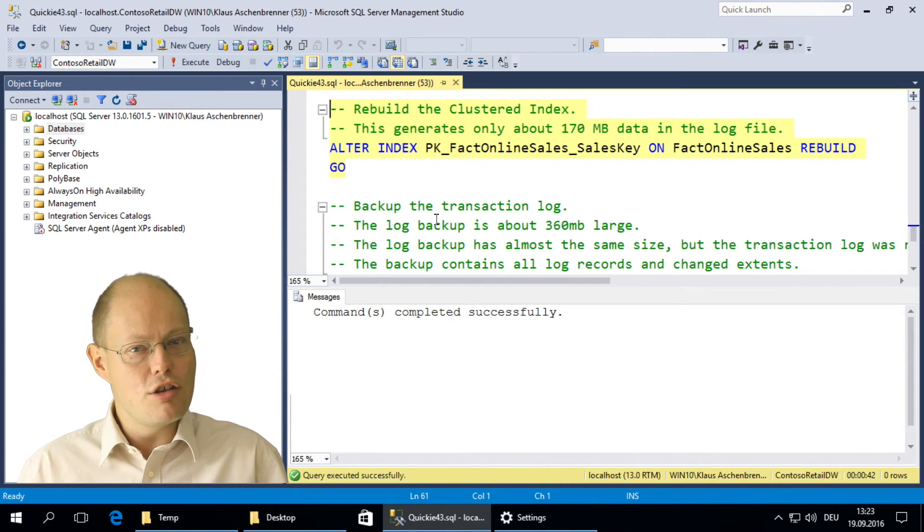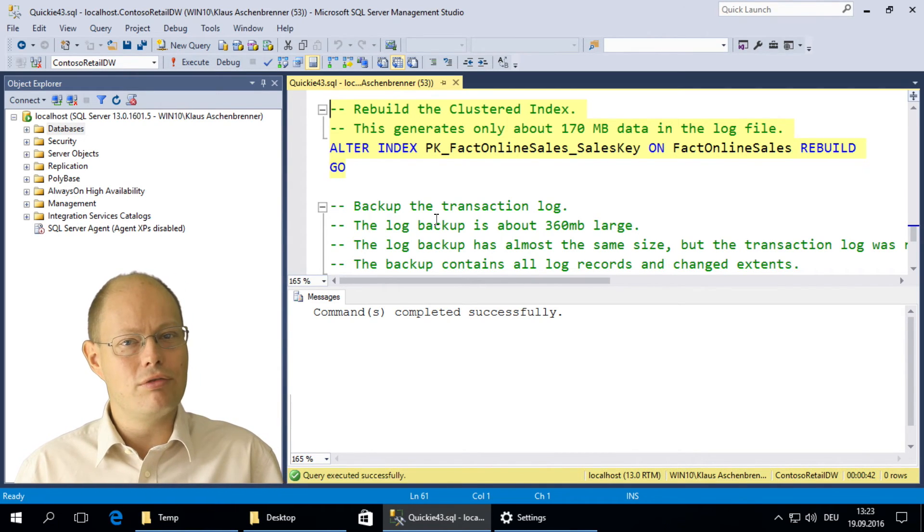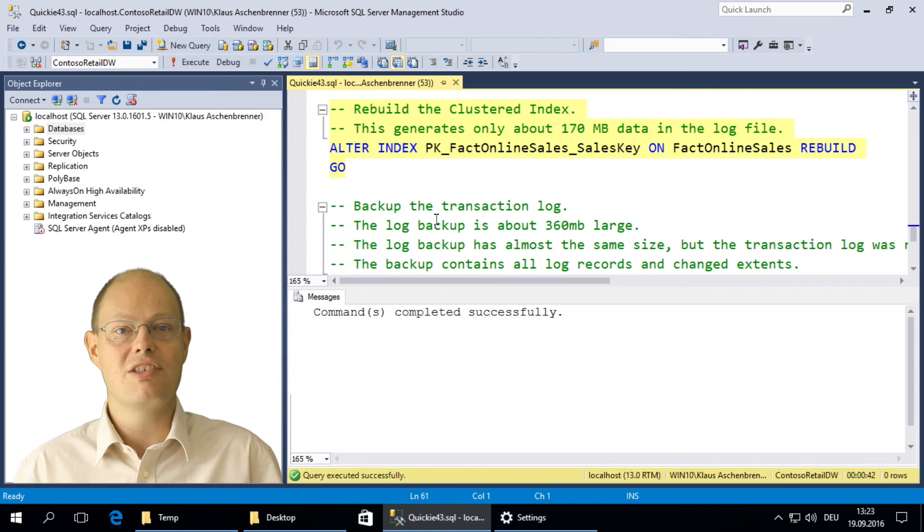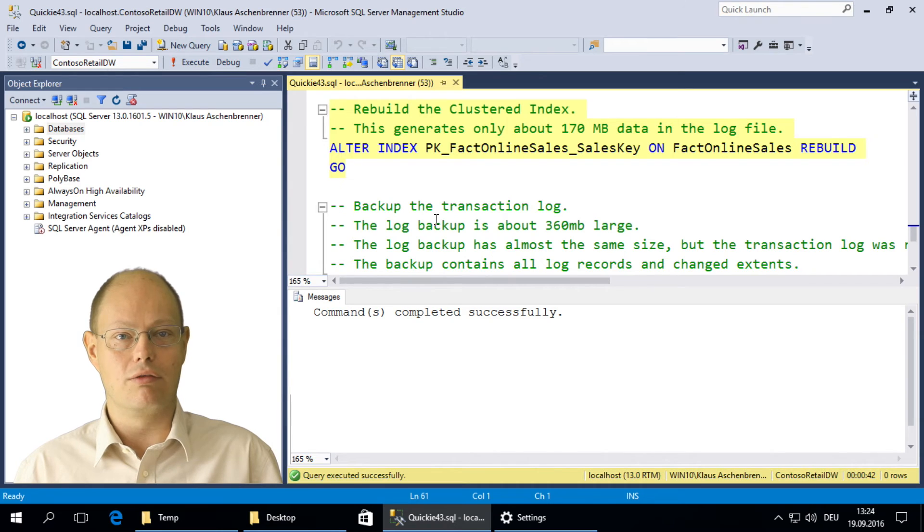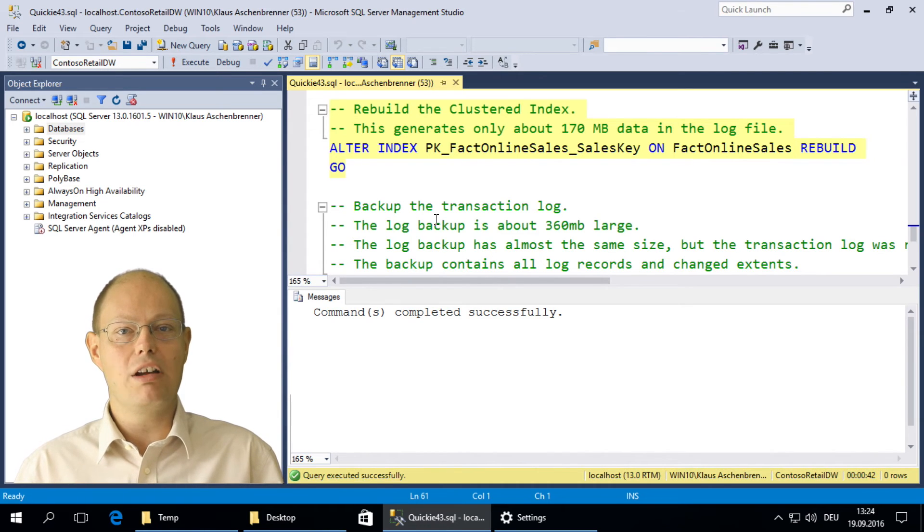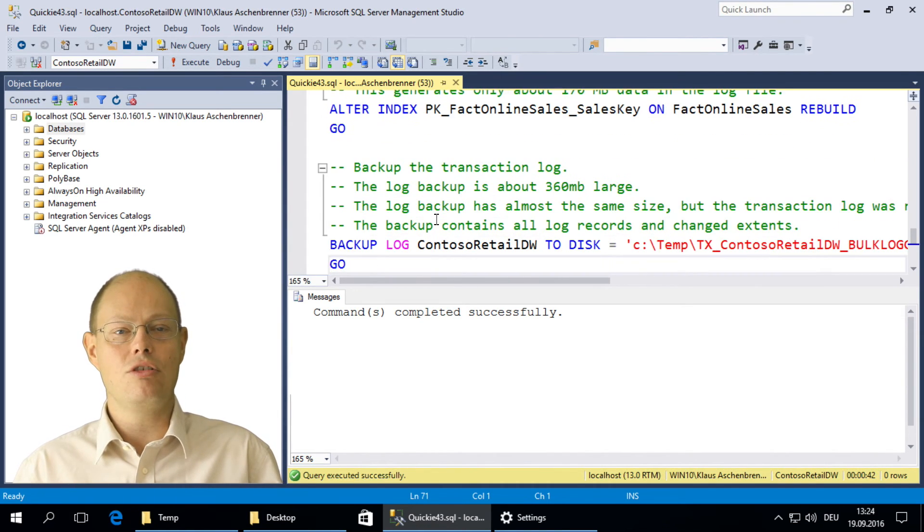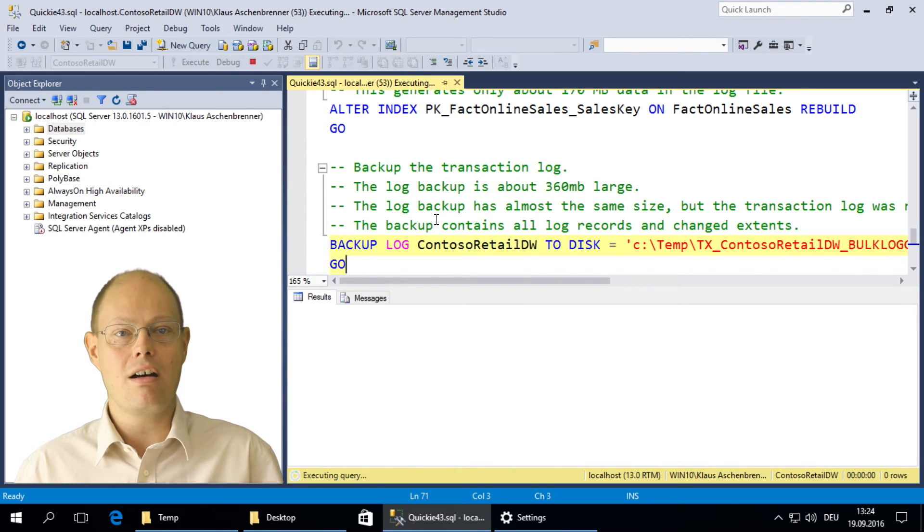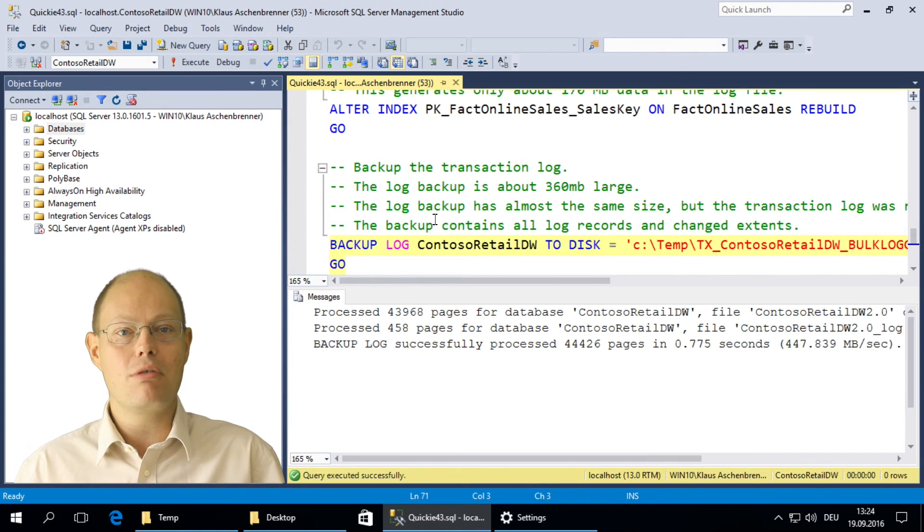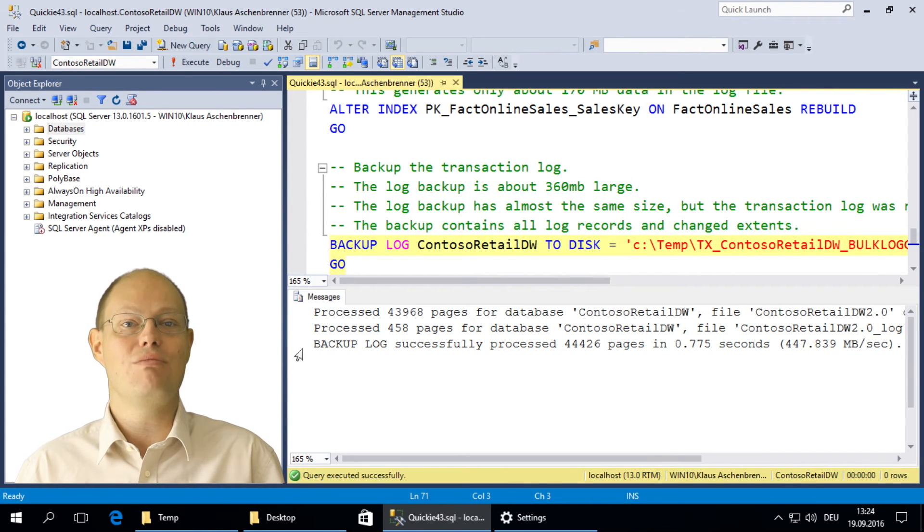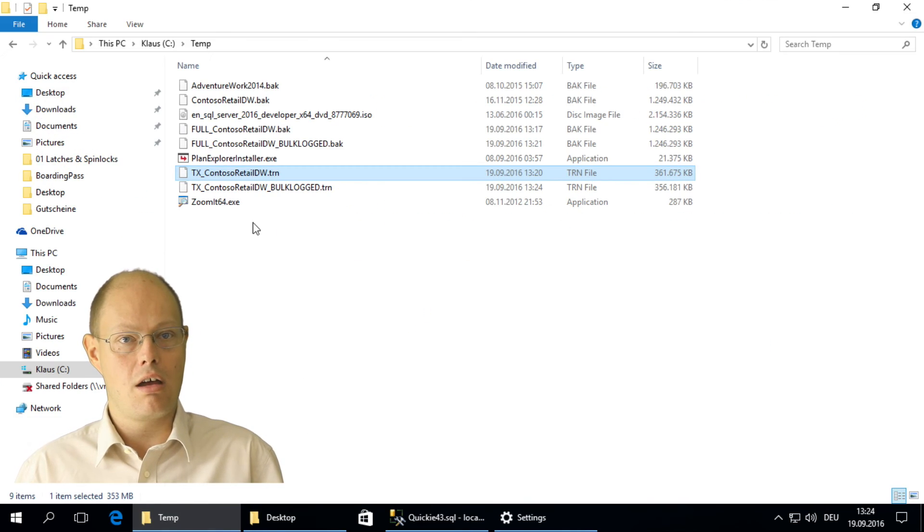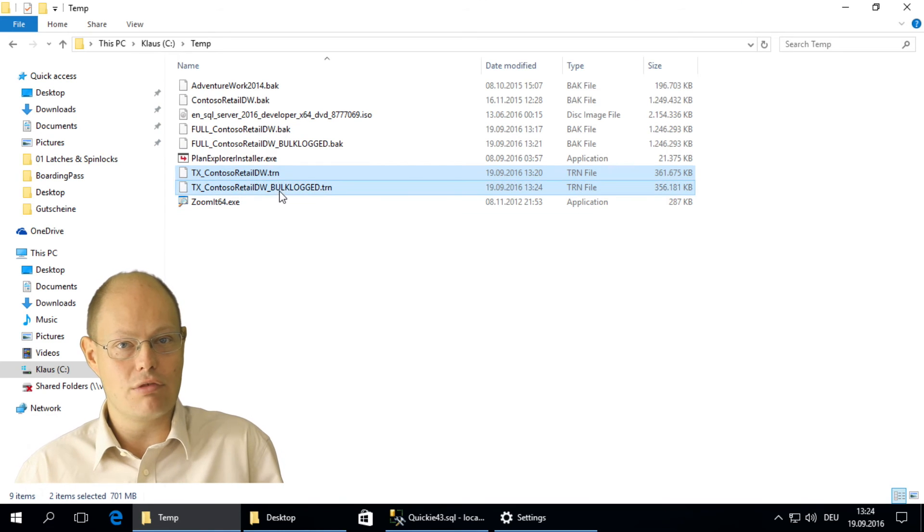That's a huge difference compared with the 390 megabytes under the recovery model full. But when we now back up the transaction log again, the backup has almost the same size as previously, about 360 megabytes.